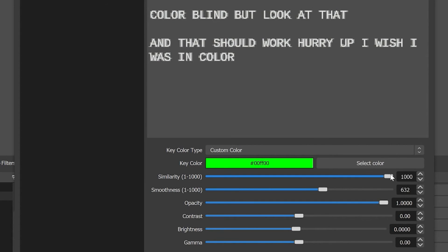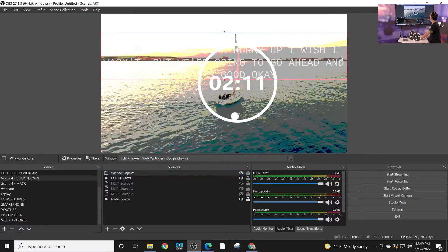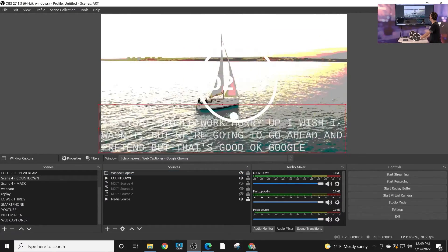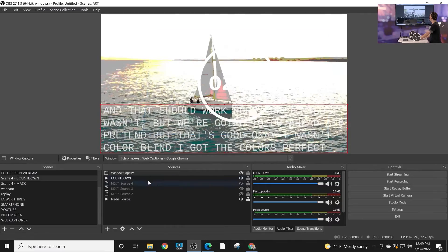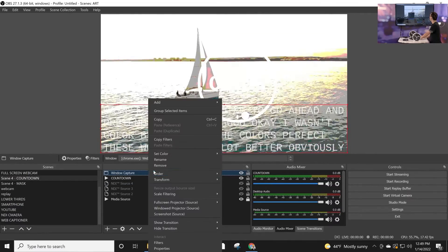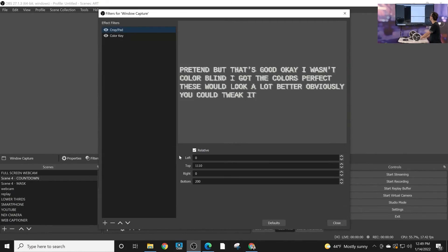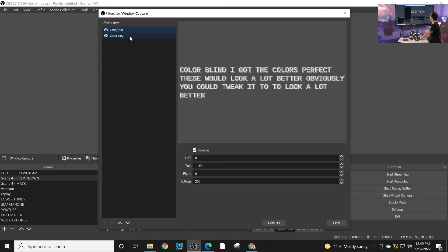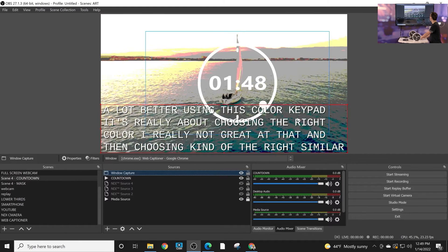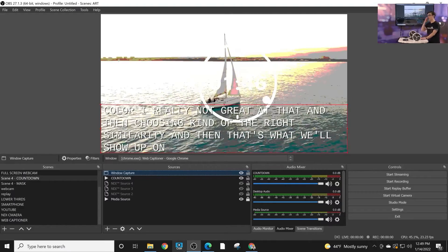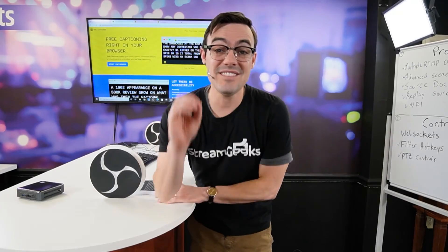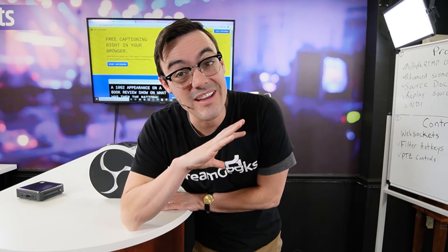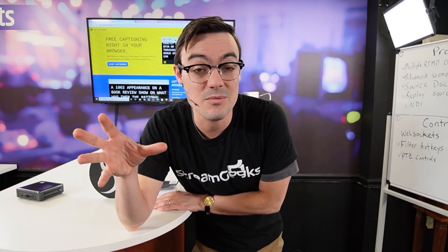I got the colors perfect—this would look a lot better. Obviously you could tweak it to look a lot better using this color keypad. It's really about choosing the right color, and then those will show up on top of your live stream.